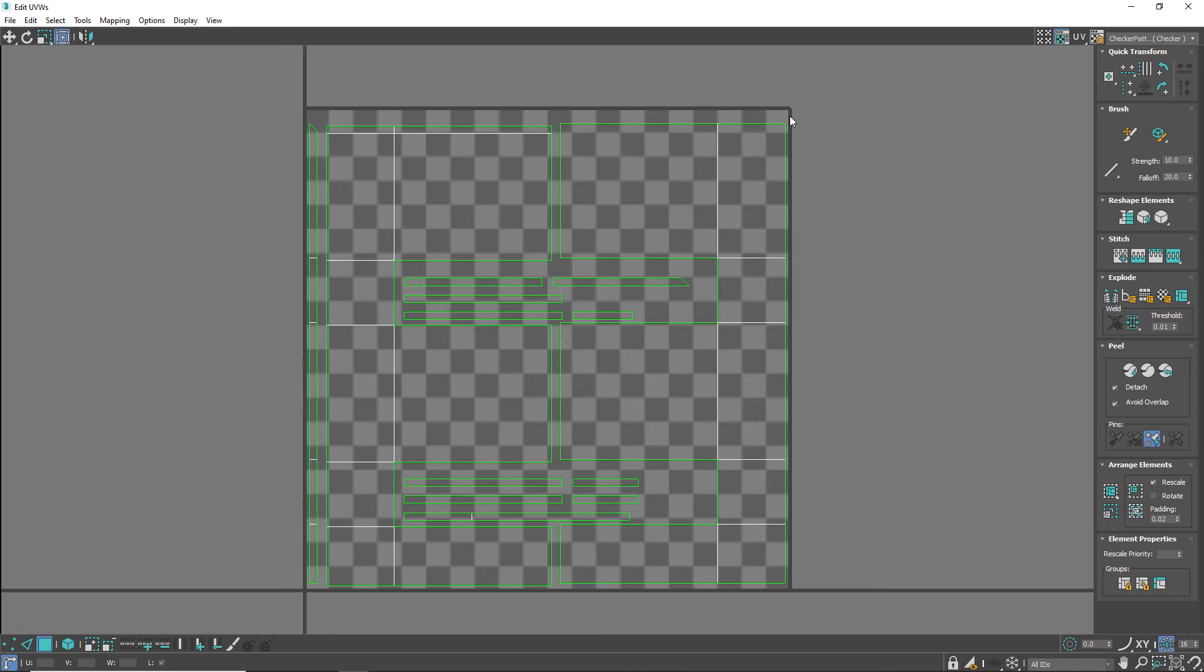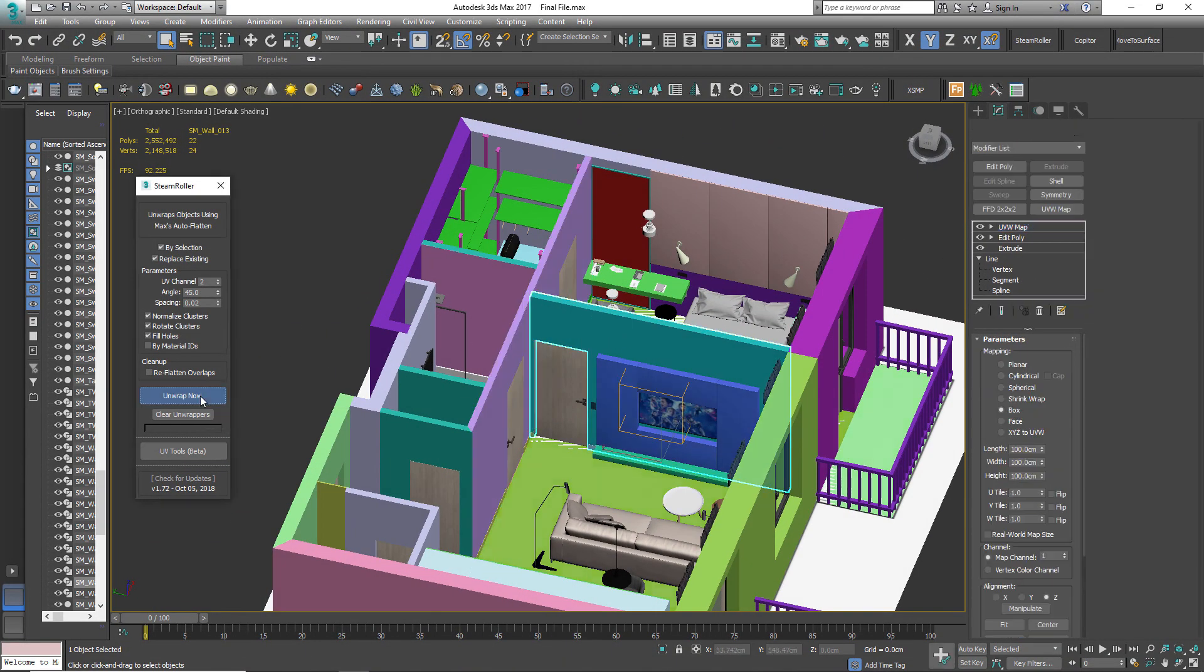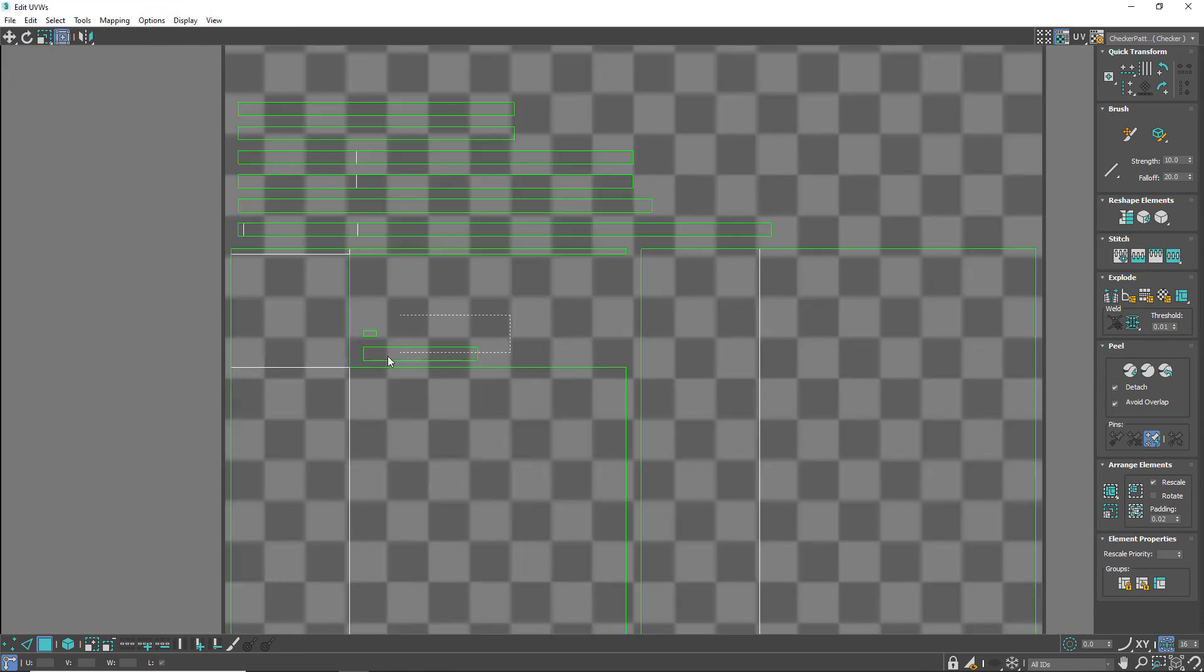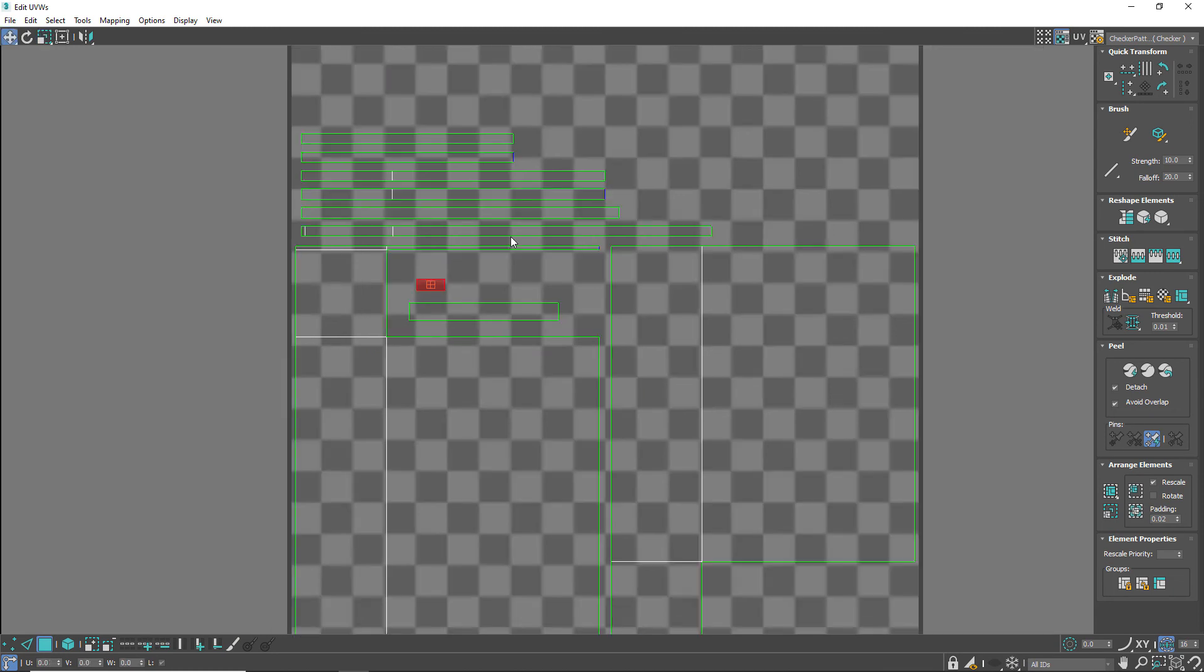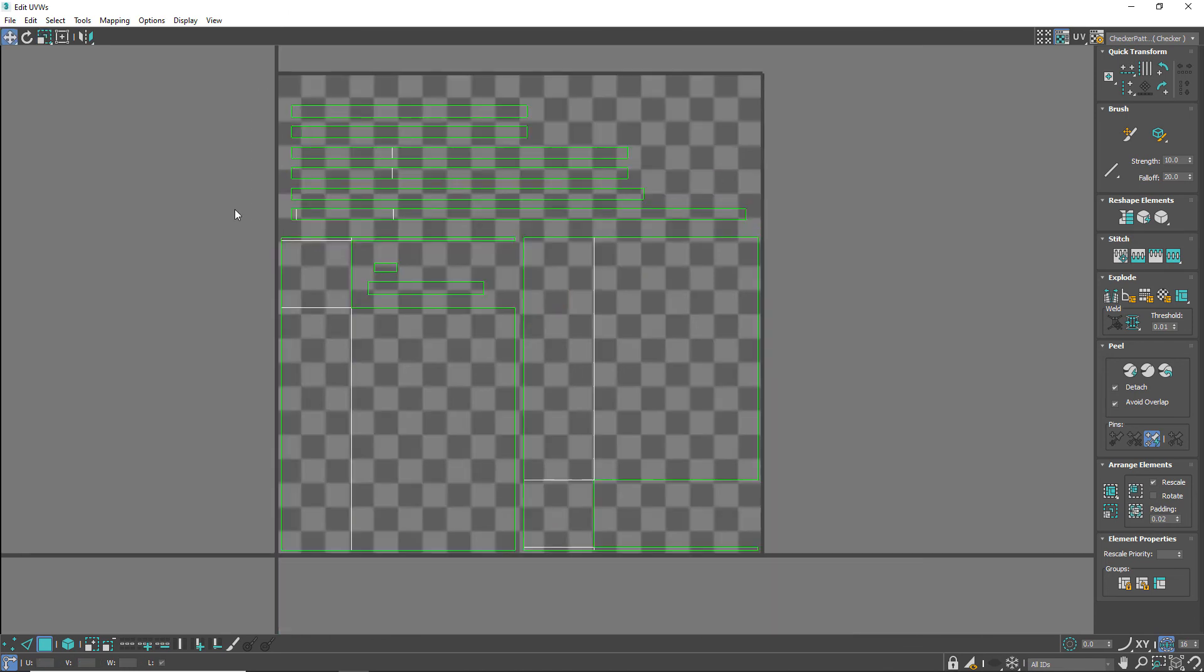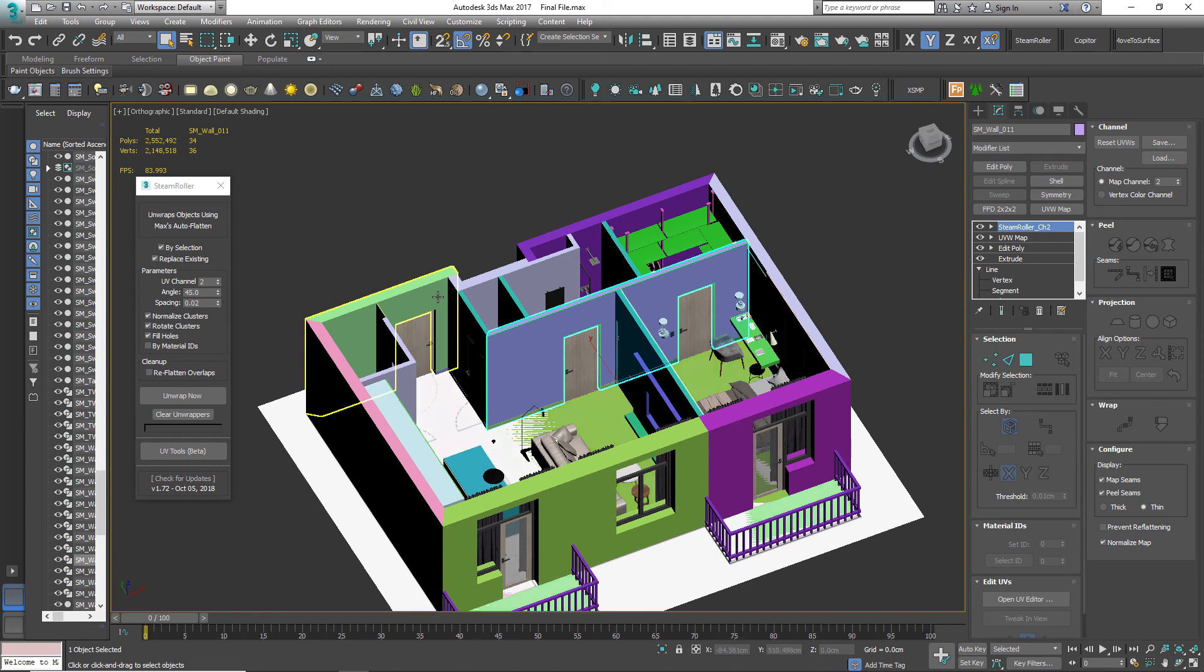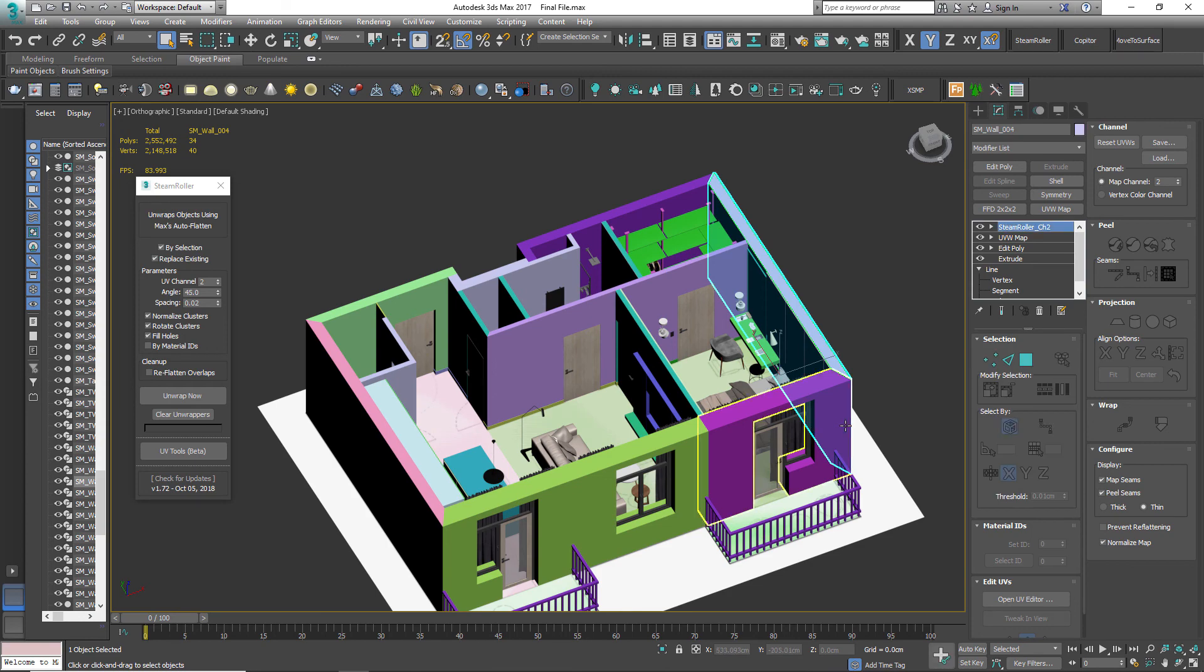Let's unwrap another wall now. We can also scale some small faces to better utilize the UV layout. I have already unwrapped every wall in the scene to save my time.